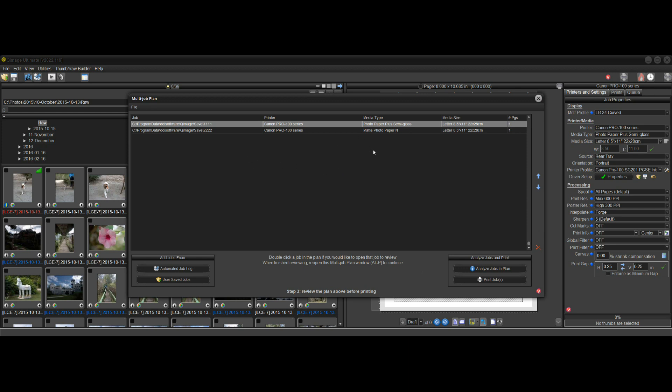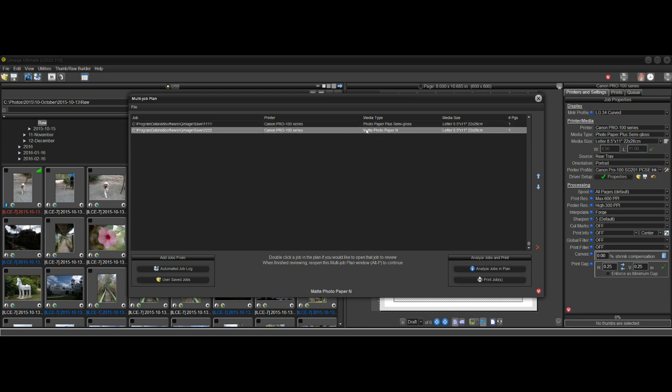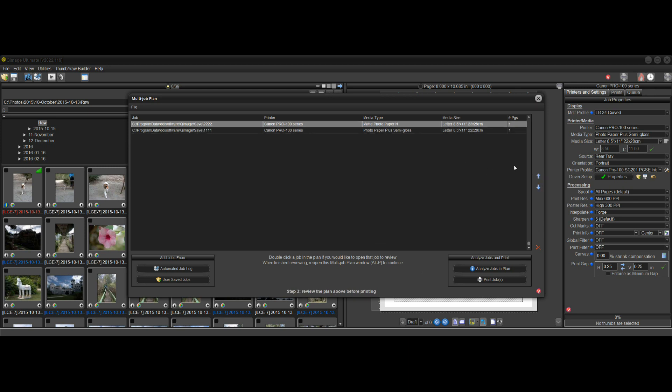You could do things like if you want to reorganize it. Notice how Matte Photo Paper N is the second job here. I could click on this line and then click the up arrow to move the Matte Paper N to the top. So I click the up arrow, and you can reorganize them, reorder them.